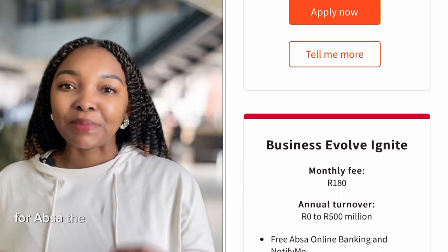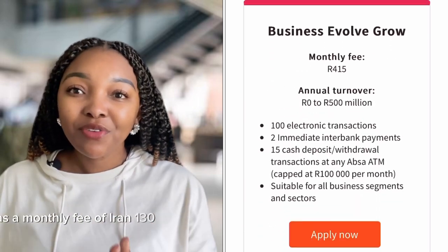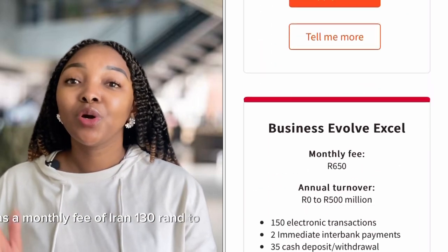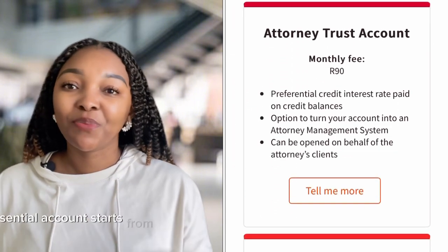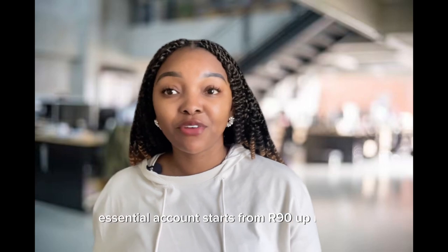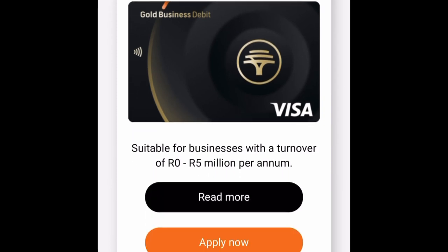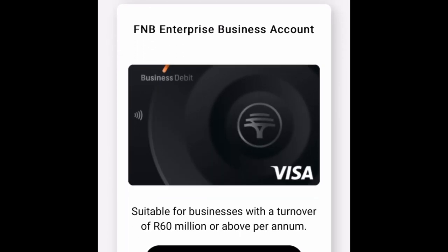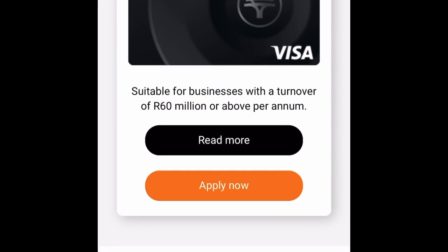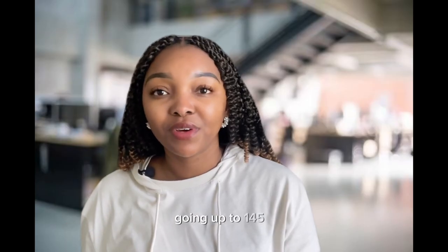For ABSA, the Business Evolve account has a monthly fee of around R130 to R400, and the Business Essentials account starts from R90 up to R365. For FNB, the Business Cheque Account has a monthly fee of R105 up to R330, and the BizAccount has a monthly fee of R75 going up to R145.